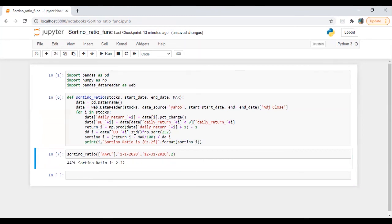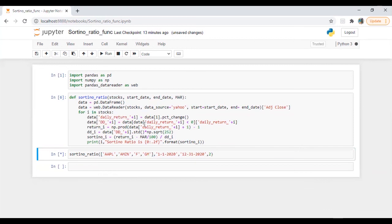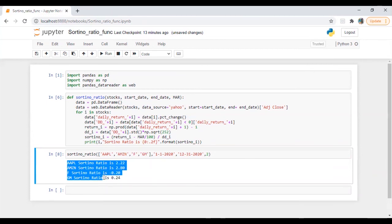Let me do it for multiple stocks — let's say Amazon (AMZN), Ford, and General Motors. Let's run this. Great — so we have the Sortino ratio of Apple, Amazon, Ford, and General Motors.